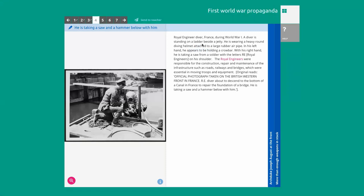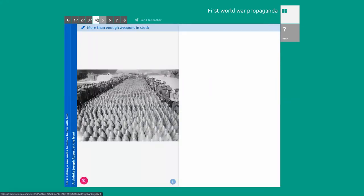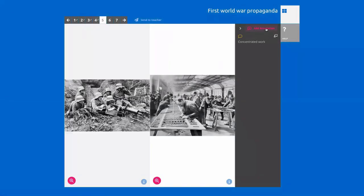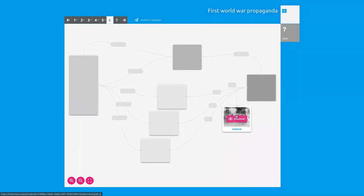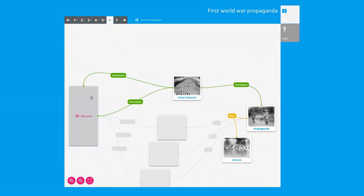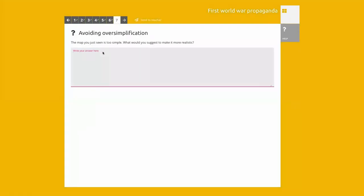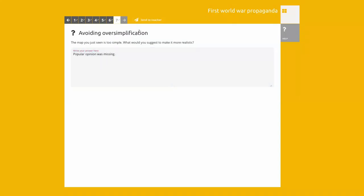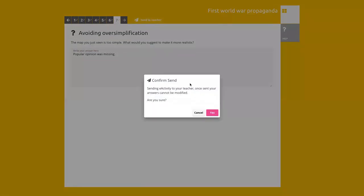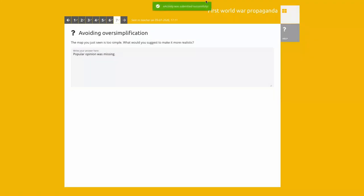You first need to make a highlight, and then afterwards you can submit the answer. In one case I have to make an annotation; in another I have to uncover at least some of the blocks. Then when you've filled in everything, you can send things to your teacher — and you get feedback that the e-activity was submitted successfully.